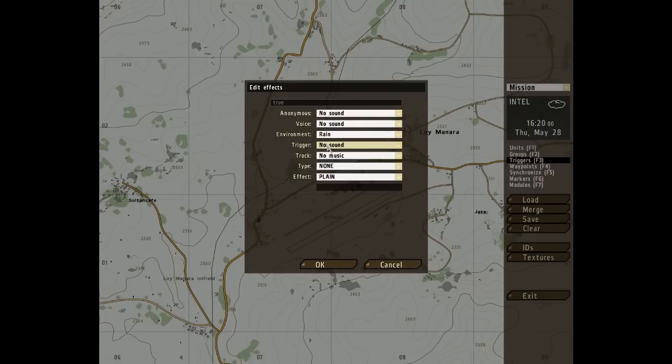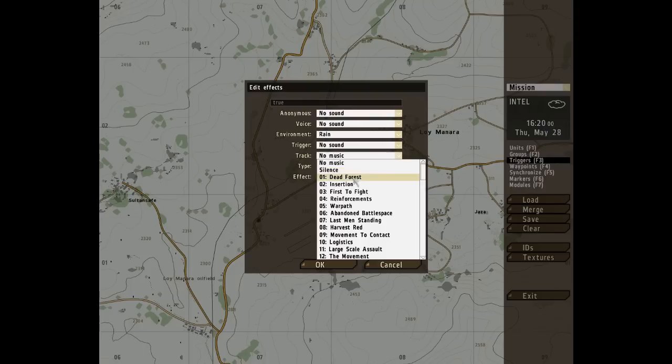Next we go to Track — much simpler. This plays music, a chosen music track.